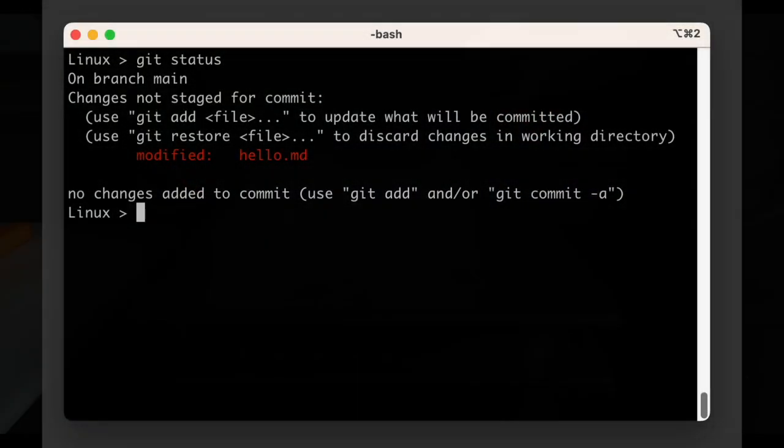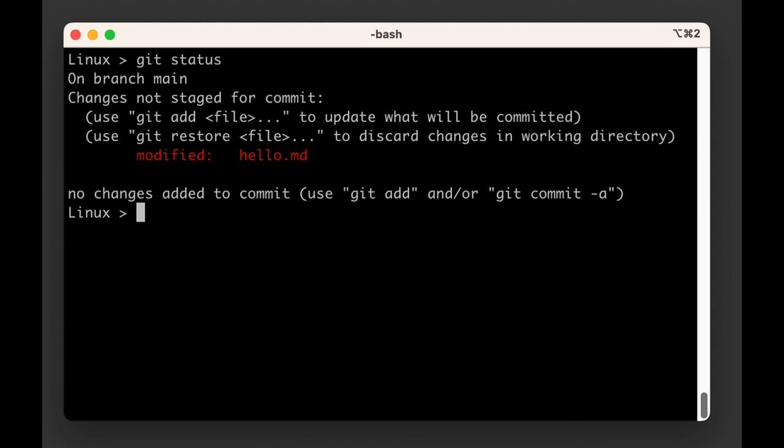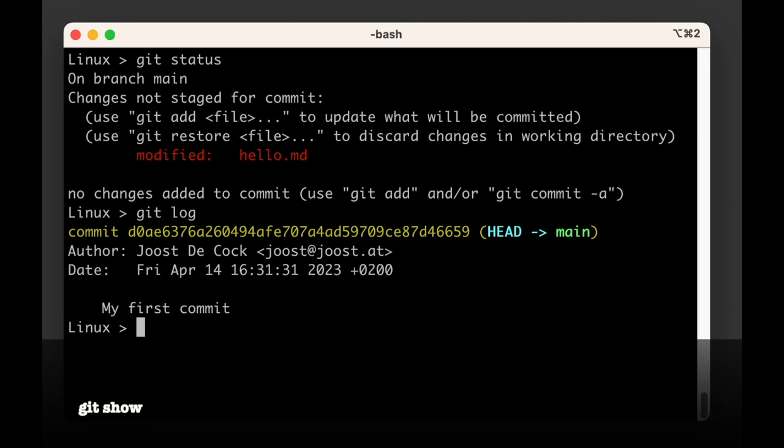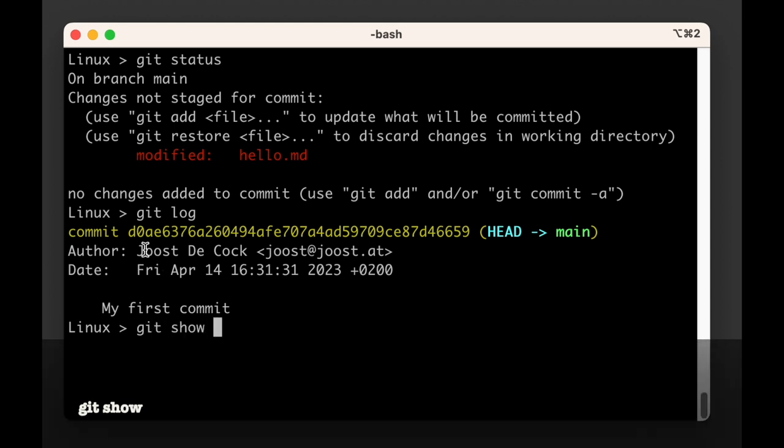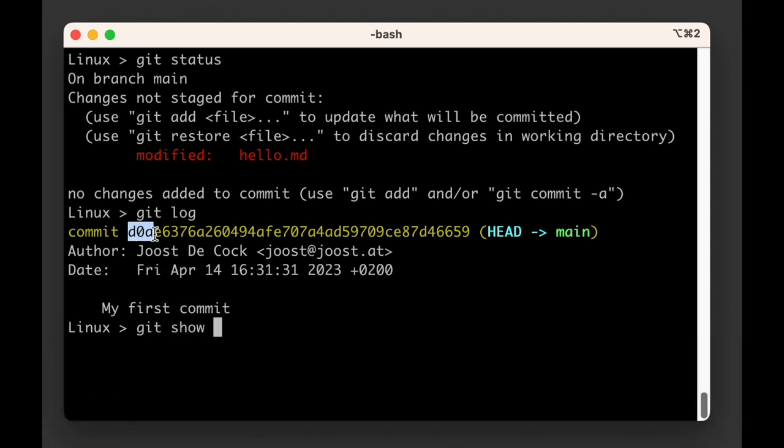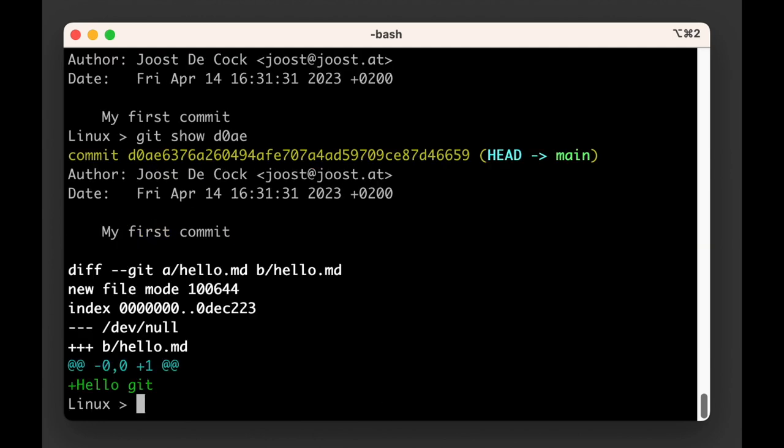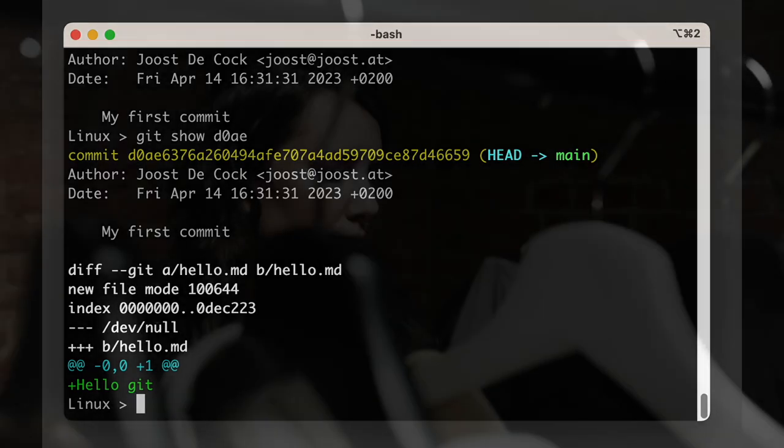If you want to know that you can just ask git to show us what's actually in this commit. To do so we use the git show command followed by the ID of the commit we want to see. We don't actually have to include the entire ID. All we need is the first four characters of the ID.